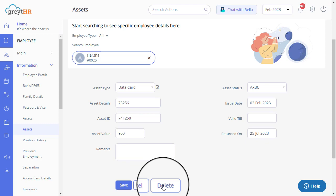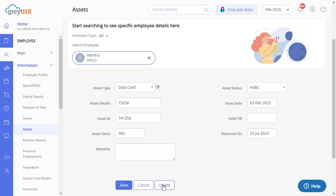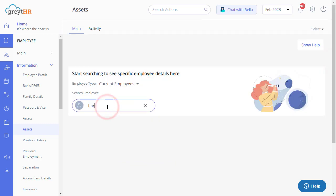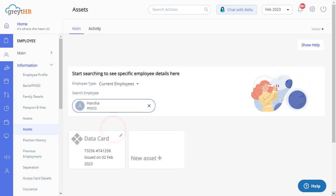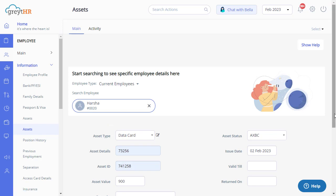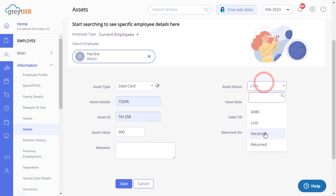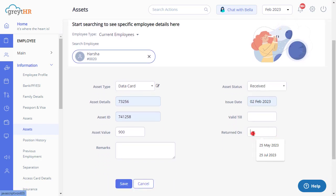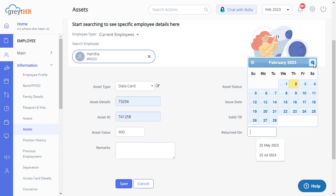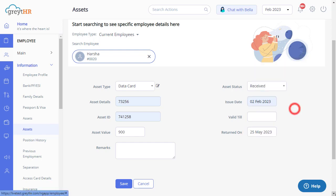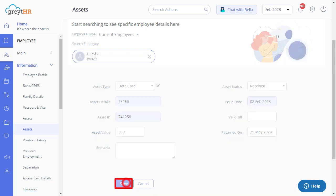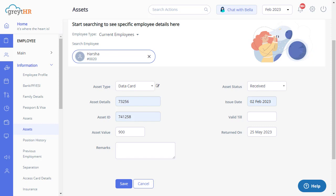It's important to ensure that employees have returned all assets, and that this information is recorded in the system. To make an asset returned entry, select the employee and click the Edit button. Change the asset status to Received and enter the Returned on Date. Do not forget to save the changes. Once the asset is marked in the system as returned, the same can be issued to another employee.